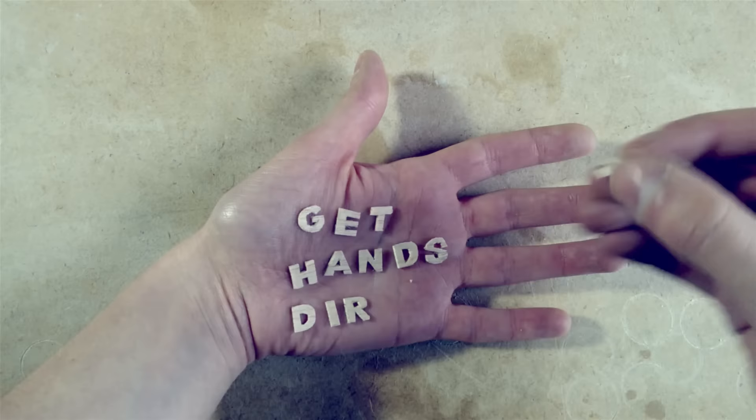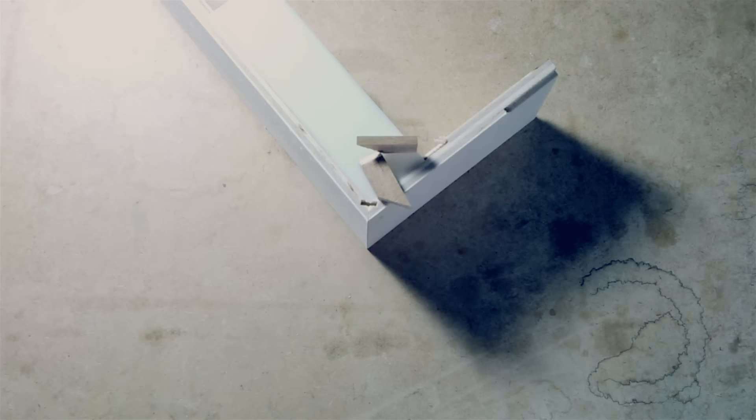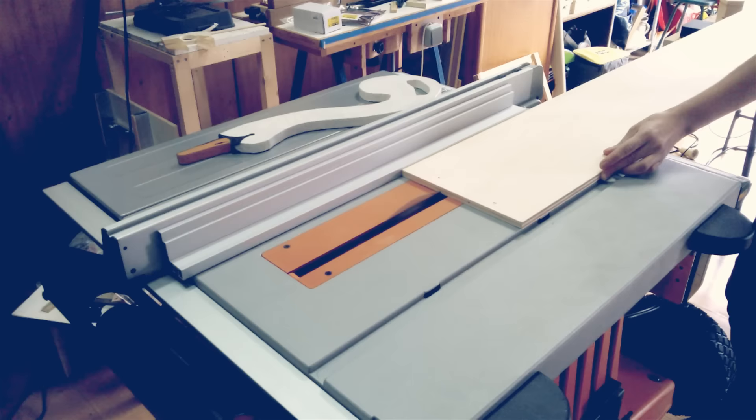This is the structure of the frame. We'll be cutting miters, inserting splines, making grooves and covering everything. Let's get started!